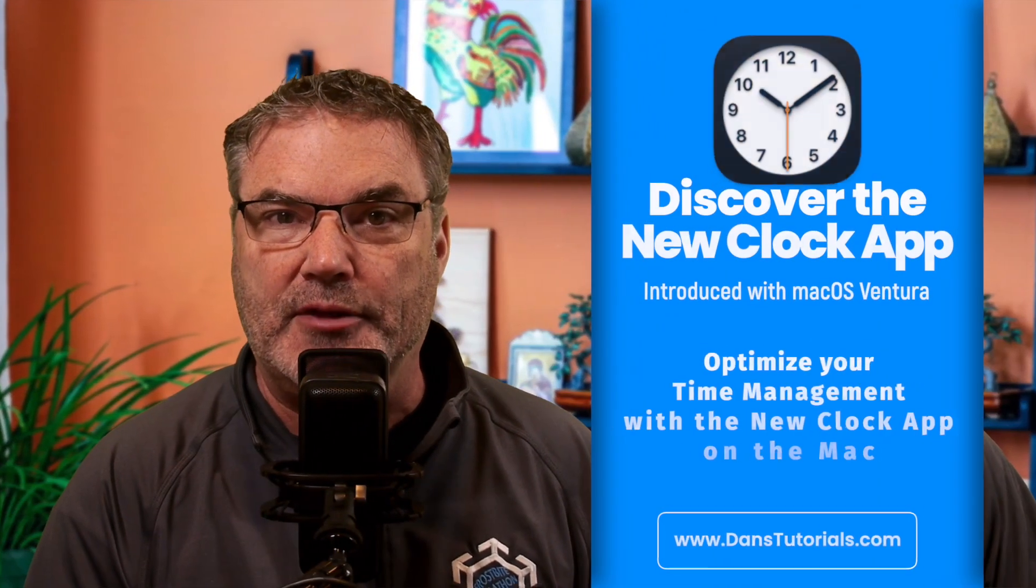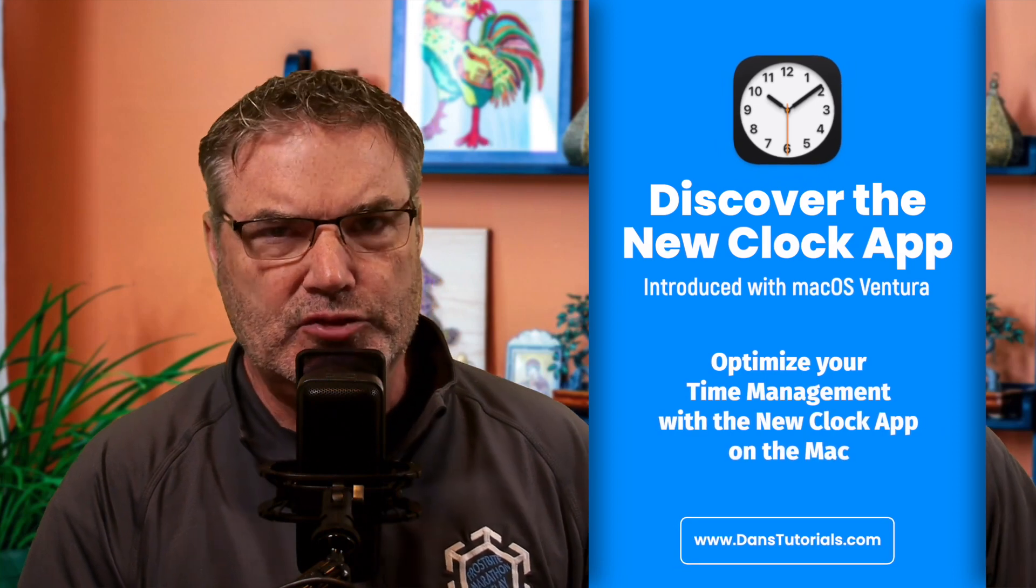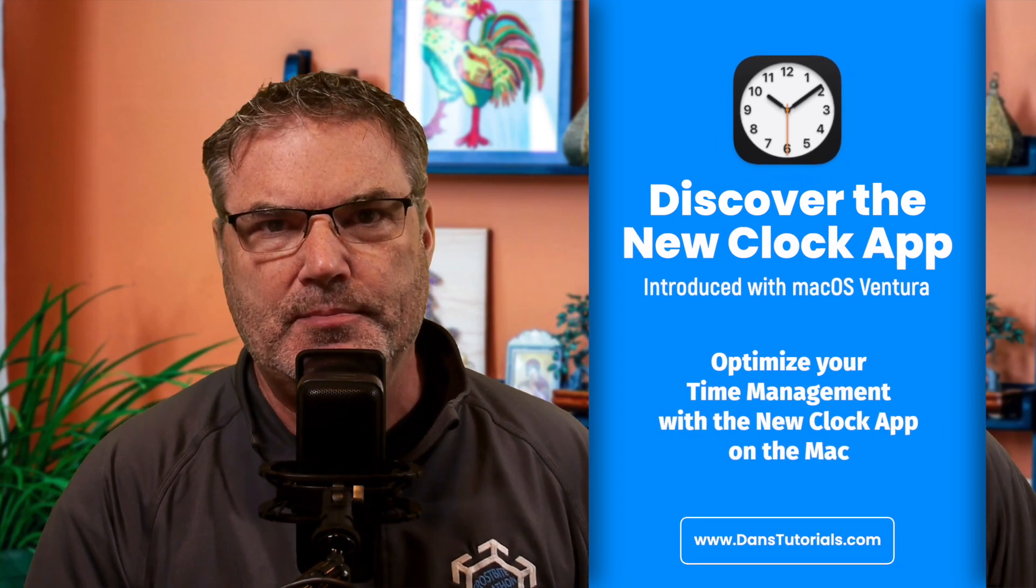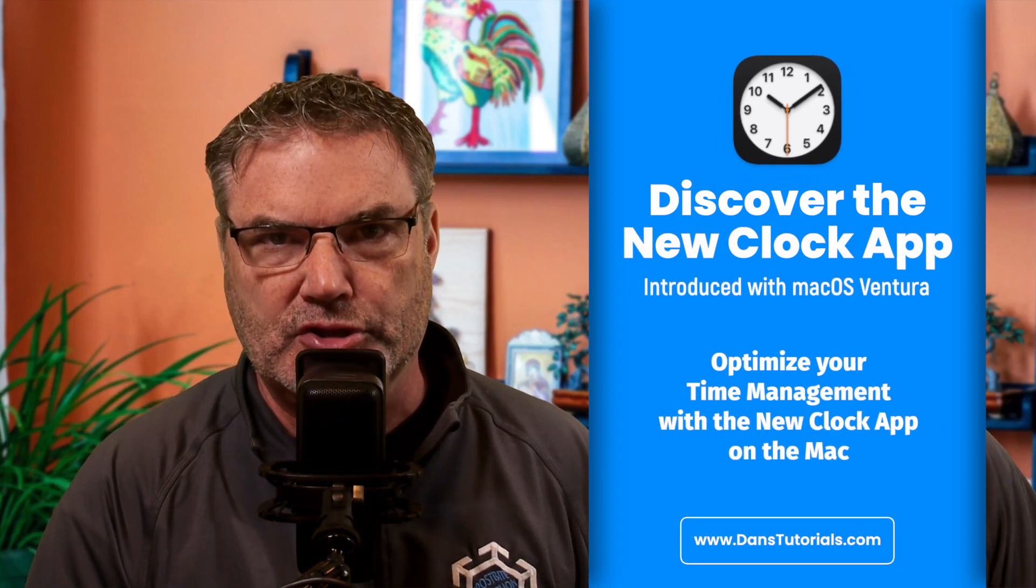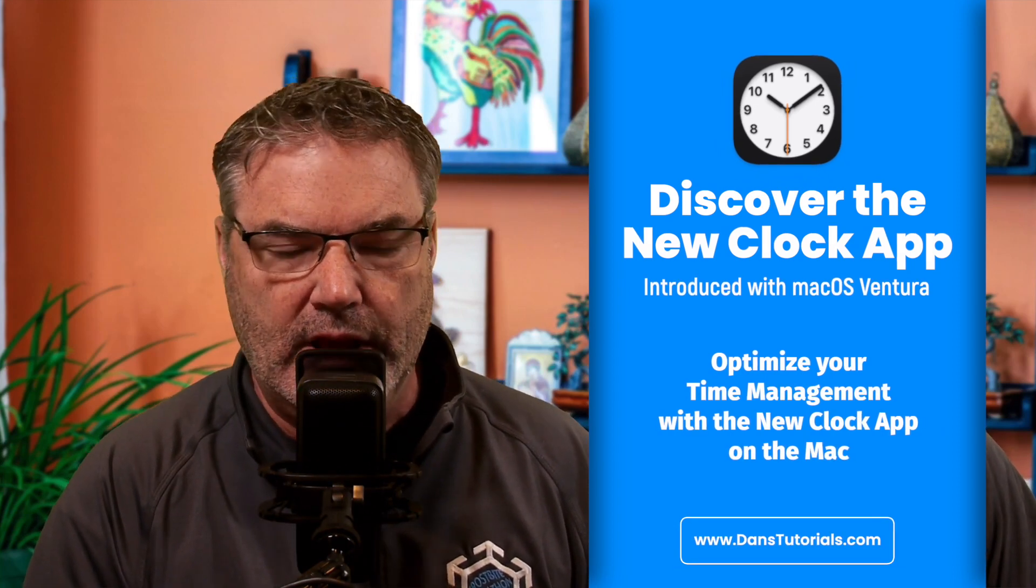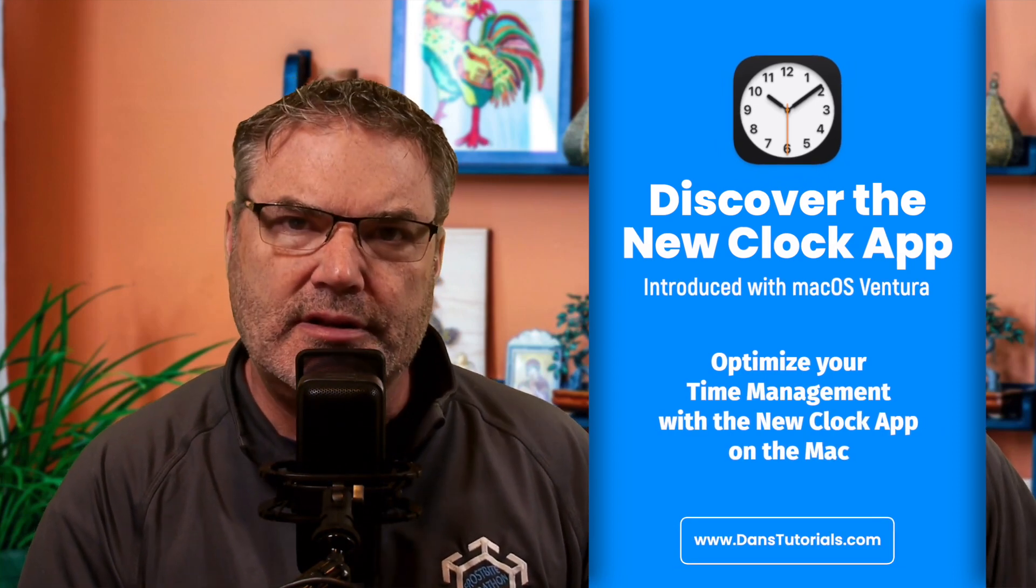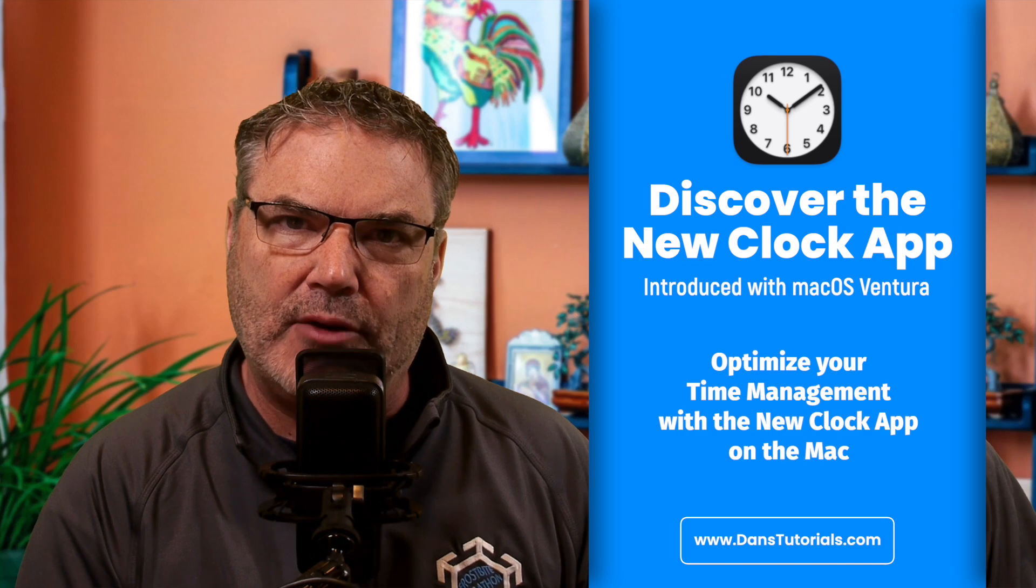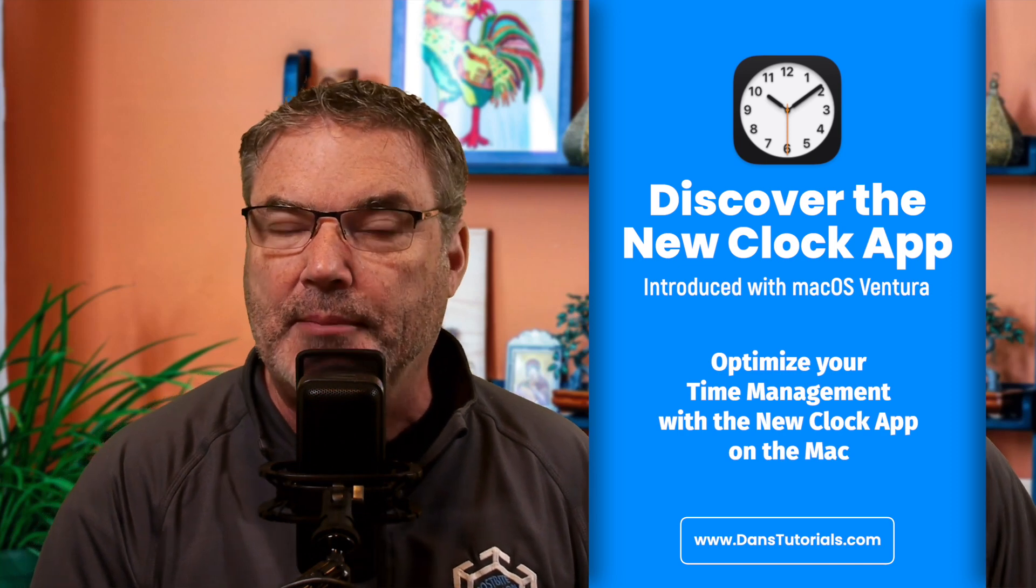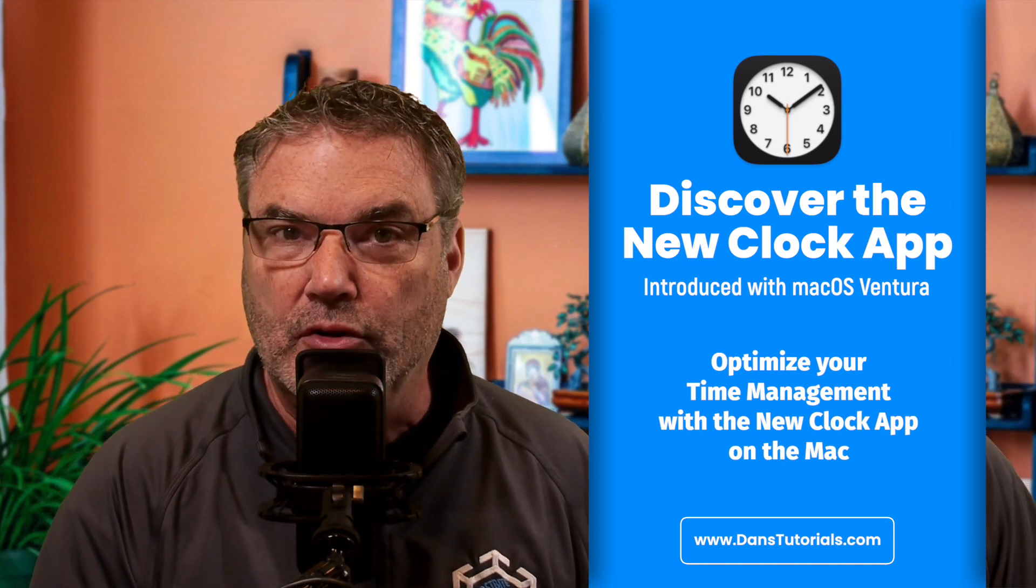In this video we're going to look at the new Clock app we have on the Mac. This was introduced with macOS Ventura. It's basically the same app that we have on the iPad and iPhone.